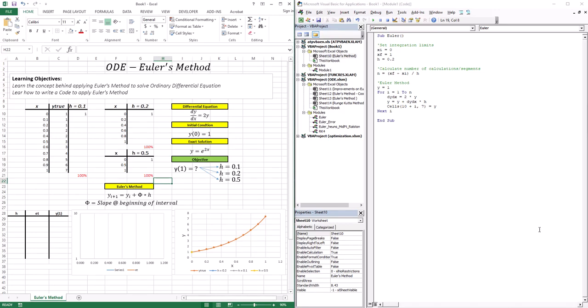Hello everyone, welcome to the session. In this session we're going to start a brand new topic, which is solving ordinary differential equations. The question here is: what does it mean by solving ordinary differential equations?